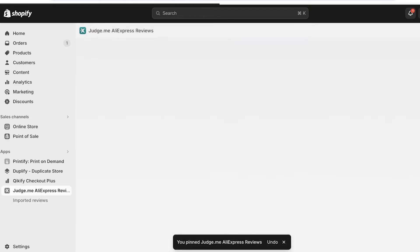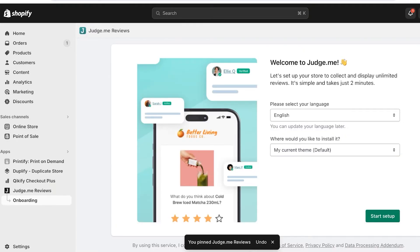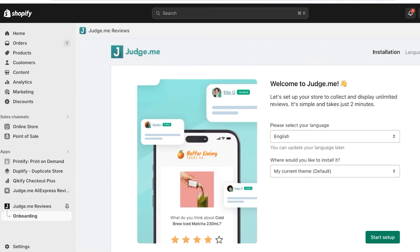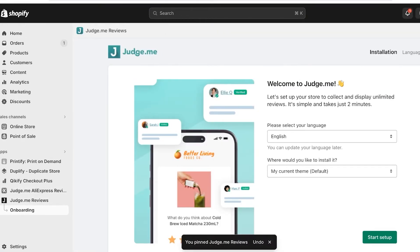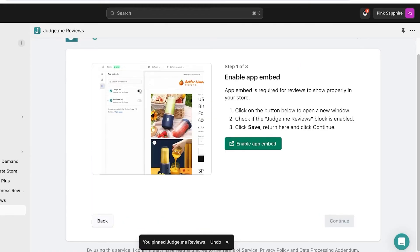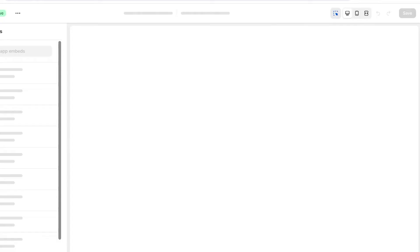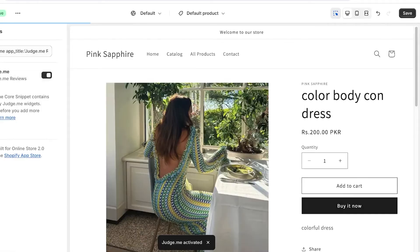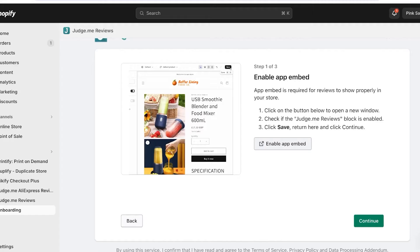Now that both applications are installed, it's time to set them up. Choose your language and the current theme you want to install this into, then click on Start Setup. From here, click on Enable App Embed. The button in the top left will turn green, which means your app embed has been successfully added. Click Save, then move to the next step and click Continue.